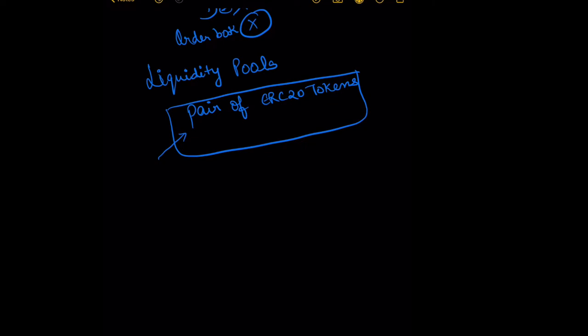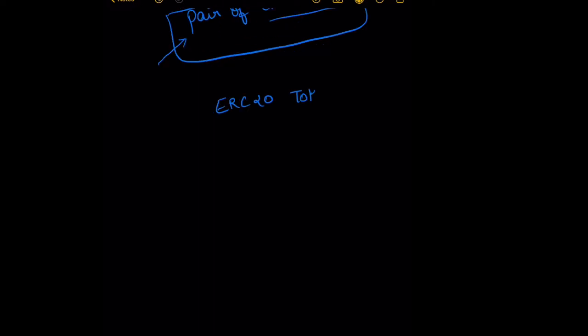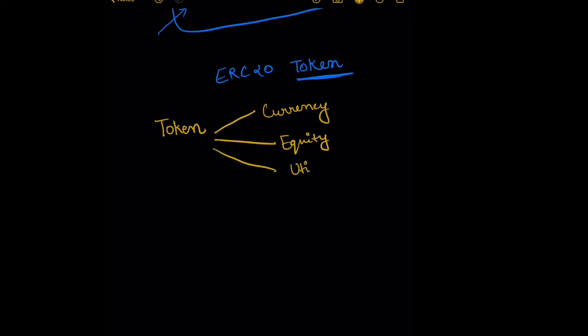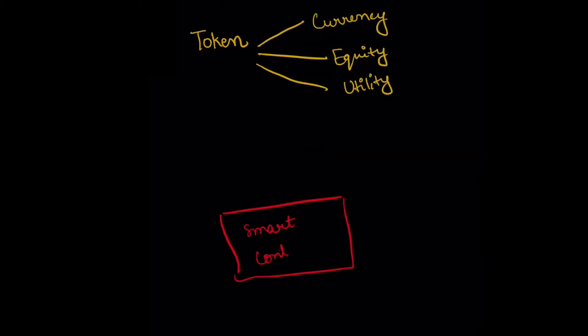Now before I go any further and explain what liquidity pools are, let's first talk about what an ERC20 token is. First, break it up into two parts. Let's talk about what a token is. A token can represent anything: a currency, an equity in a company, or any other utility basically.